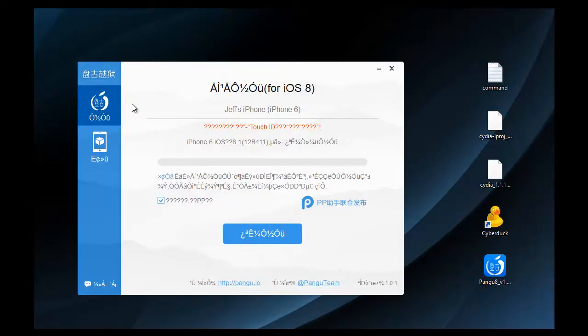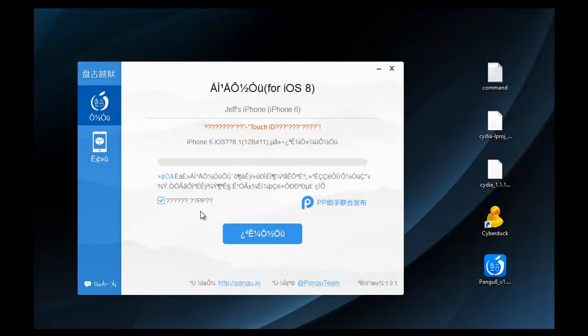Once you have that done, you're just going to make sure that this box here is clicked—it should automatically be clicked once you open the jailbreak. I also have a link in the description for where you can download the jailbreak. So all you're going to want to do is click this box here and it's going to jailbreak it.